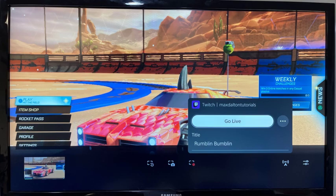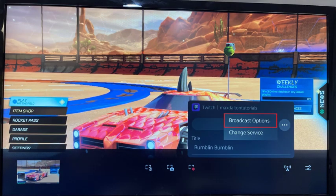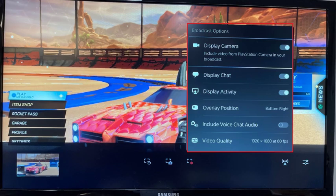Step 3: When you see Twitch in this menu, click the ellipses again and then click Broadcast Options to review your streaming settings. The Broadcast Options menu is displayed. Within the Broadcast Options menu, review your streaming settings and make any necessary changes.